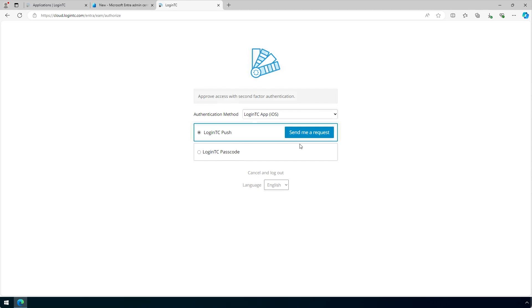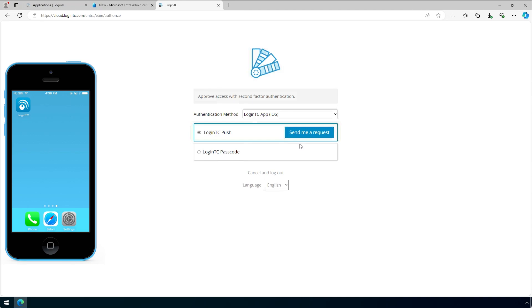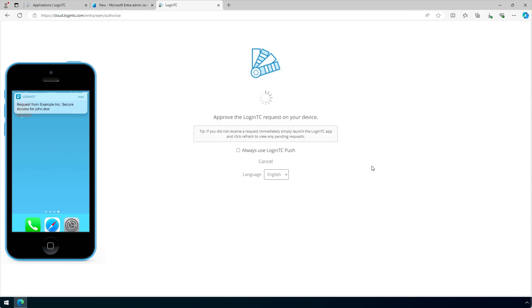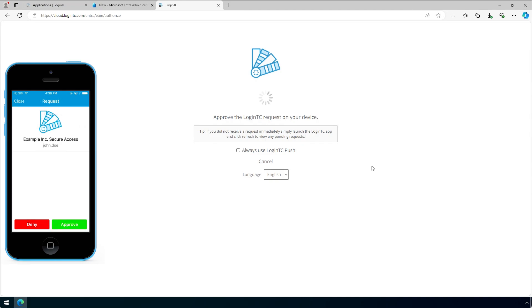In this case, John Doe will log in using a push notification by clicking Send me a request, then approving the request on their phone.